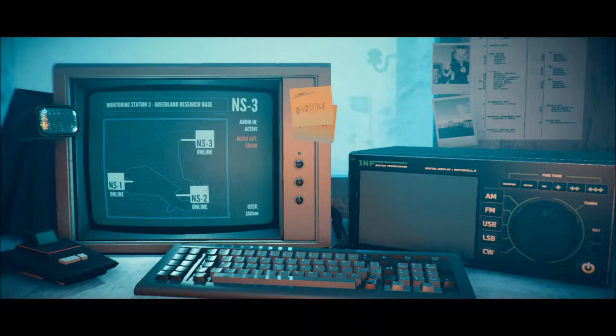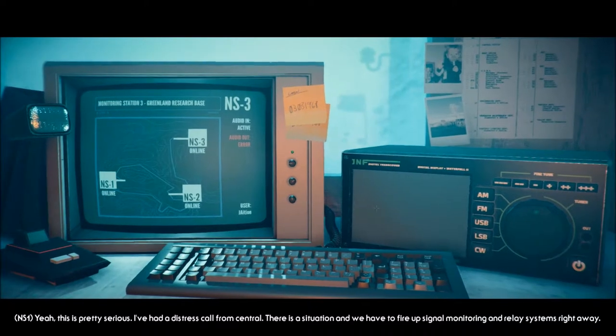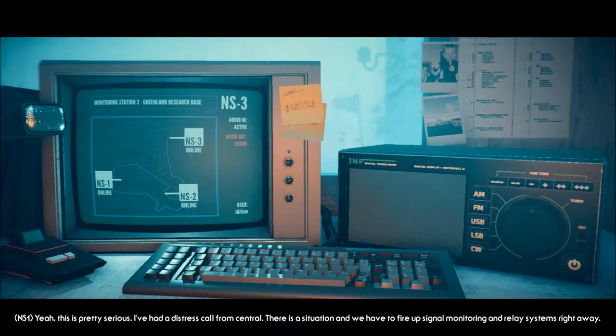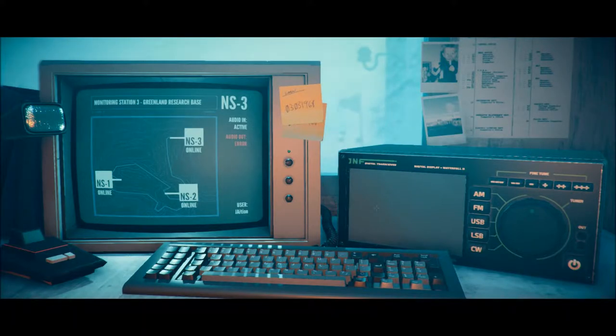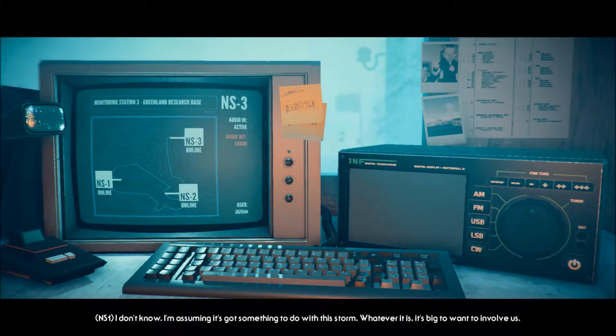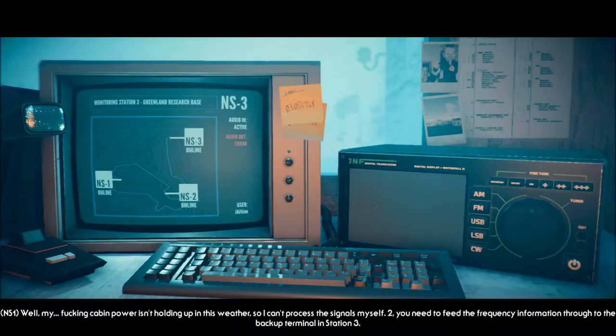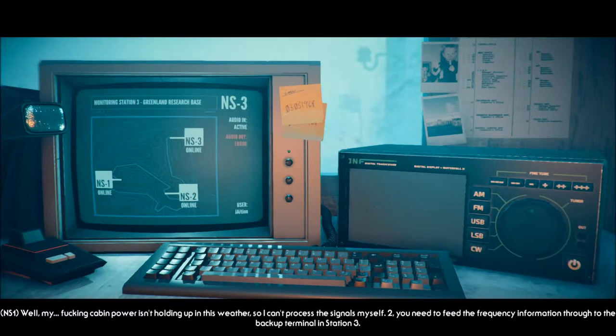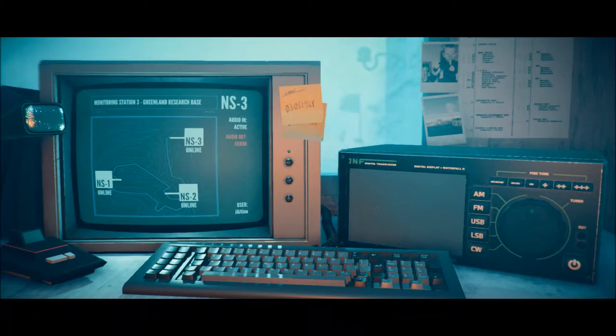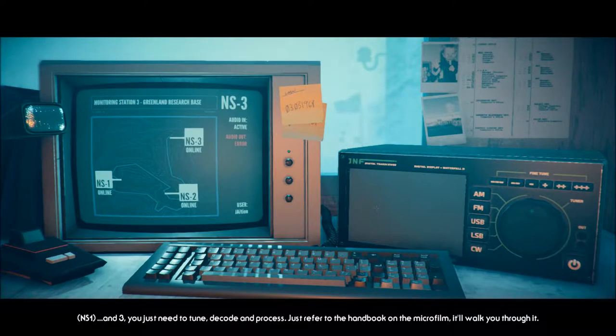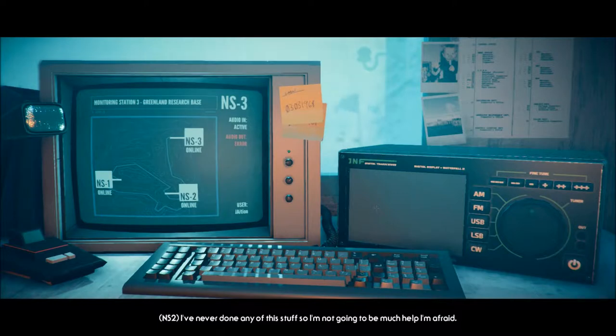We can chat later, 3. Yeah, this is pretty serious. I've had a distress call from Central. There's a situation and we have to fire up signal monitoring and relay systems right away. What kind of situation? I don't know. I'm assuming it's got something to do with this storm. Whatever it is, it's big to want to involve us. Shit. Okay, what do we do then? Who are we? Well, my fucking cabin power isn't holding up in this weather, so I can't process the signals myself. You need to feed the frequency information through to the backup terminal in Station 3. You just need to tune, decode, and process. Just refer to the handbook on the microfilm. It'll walk you through it. I've never done any of this stuff, so I'm not going to be much help, I'm afraid.